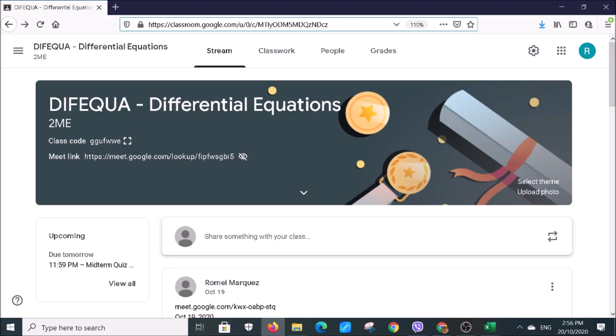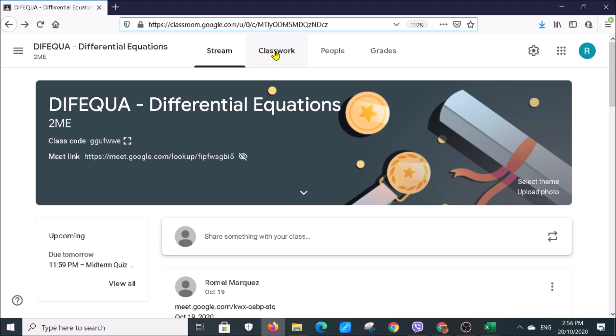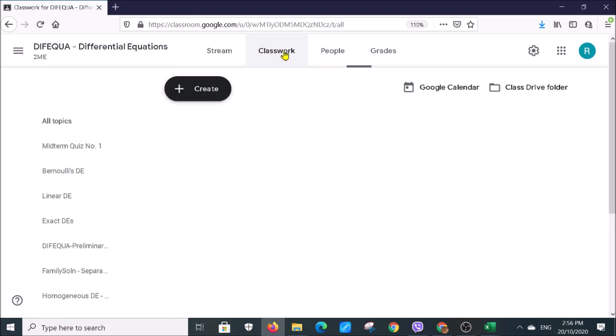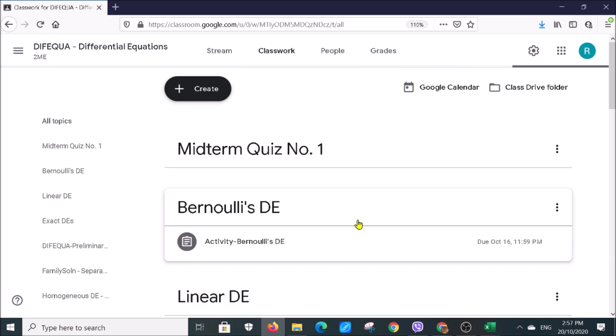How to download a file, either MS Word or Excel file, from Google Classroom. First, select your Google class, for instance Differential Equations, then go to Classwork.